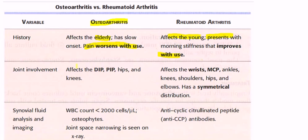Joint involvement in osteoarthritis includes the distal interphalangeal joints, proximal interphalangeal joints, hips, and knees. Rheumatoid arthritis affects the wrist, MCP joints, ankles, shoulders, hips, and elbows, and has a symmetrical distribution with ulnar deviation.